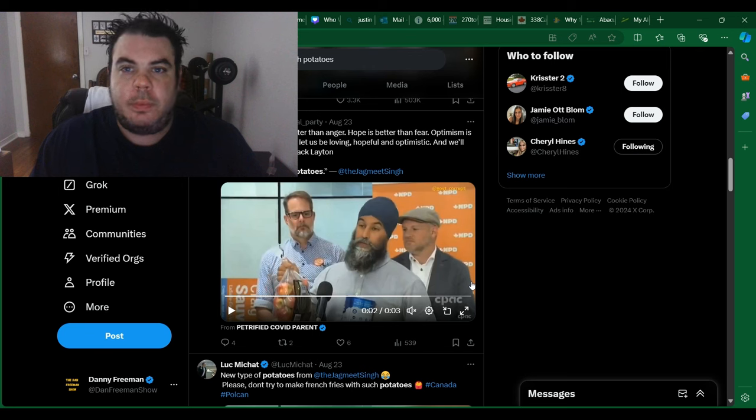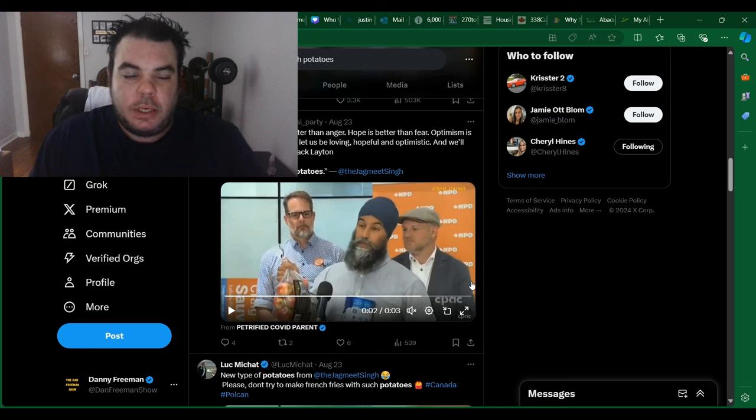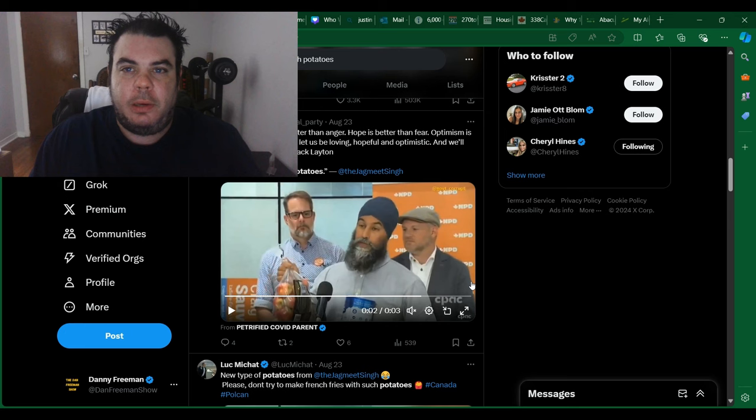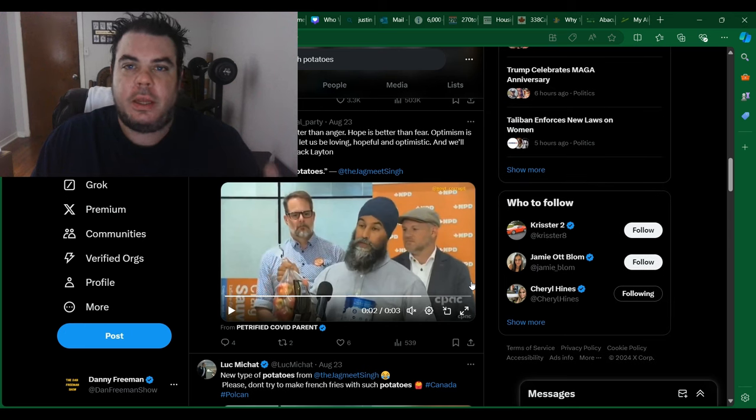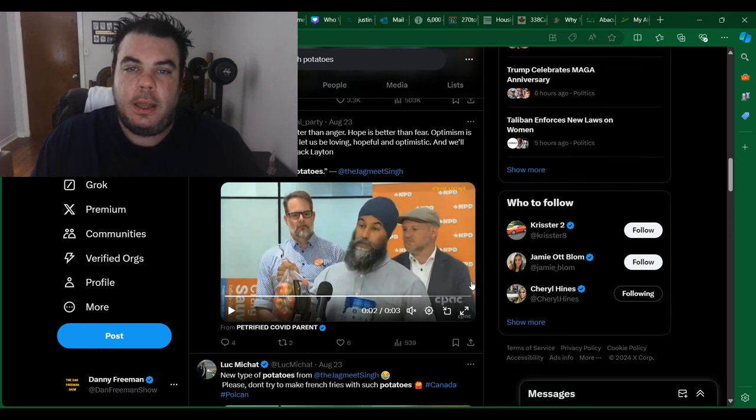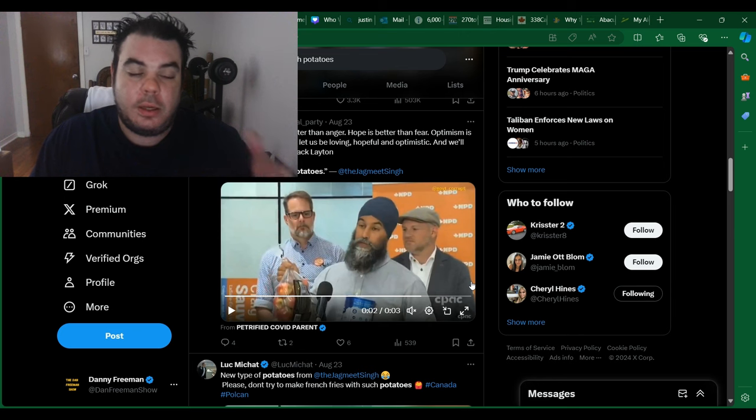Hey everybody, what's up? Just back with another video here. So I'm just going to talk today a little bit about Jagmeet Singh, but before I do that,